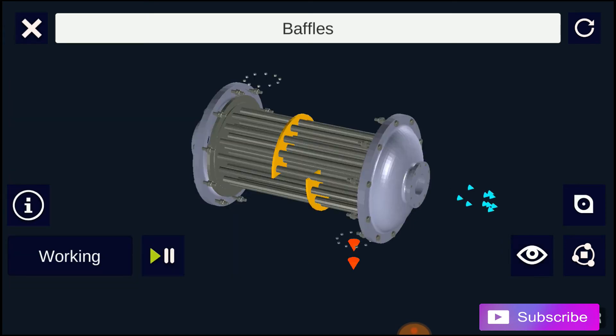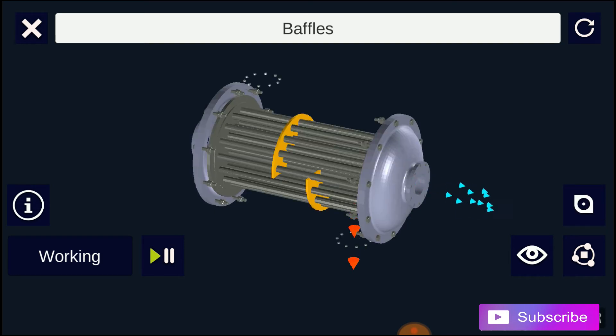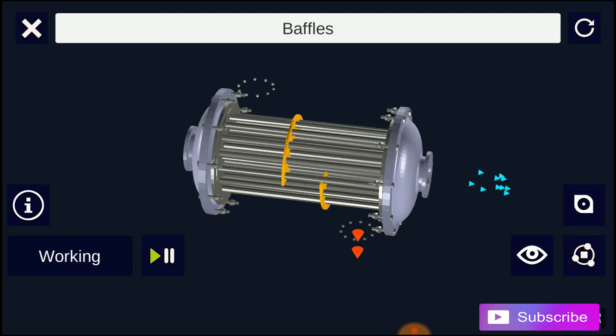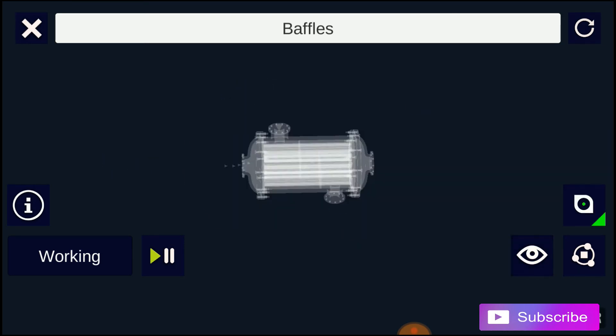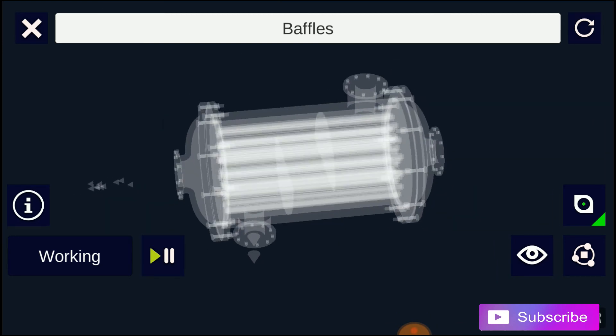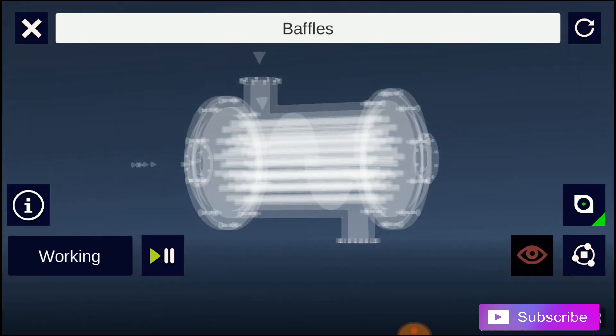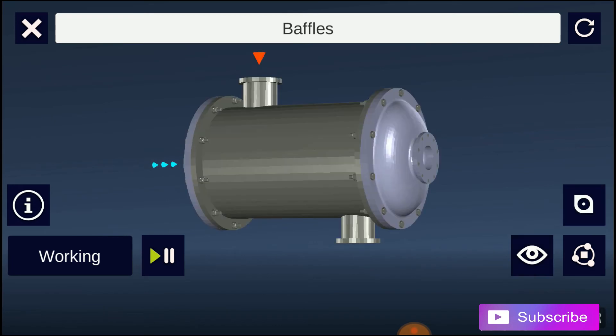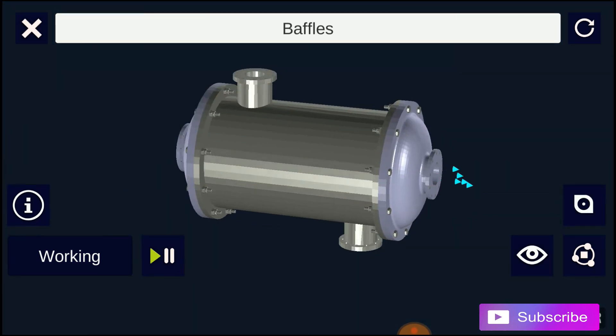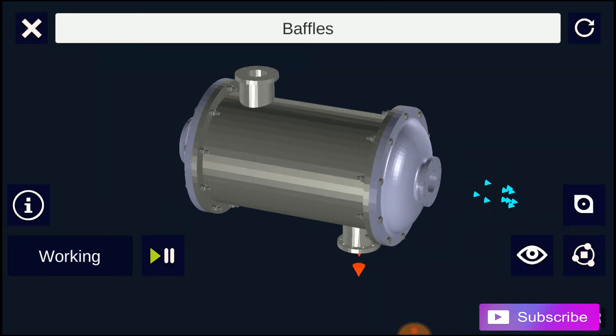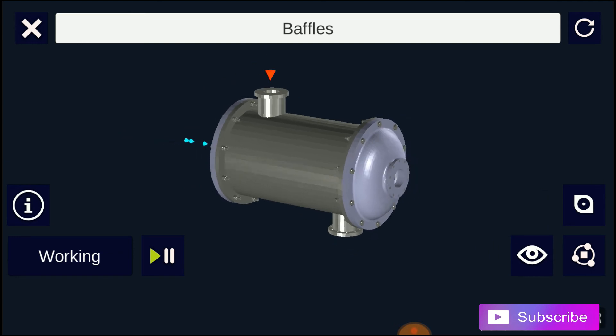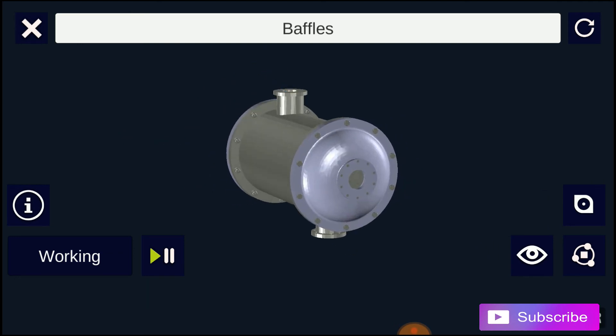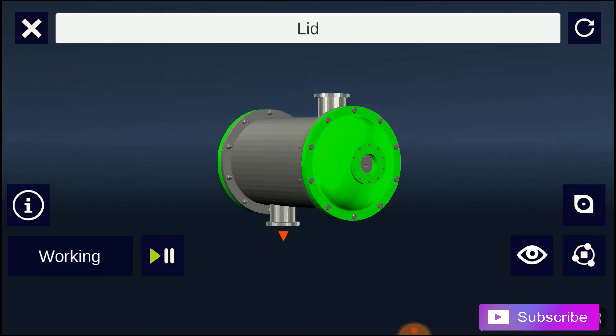Counter-current heat exchangers are most efficient because they allow the highest log mean temperature difference between the hot and cold streams. Many companies however do not use two-pass heat exchangers with a U-tube because they can break easily, in addition to being more expensive to build. Often multiple heat exchangers can be used to simulate the counter-current flow of a single large heat exchanger.